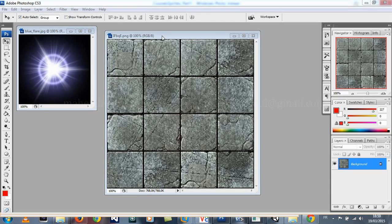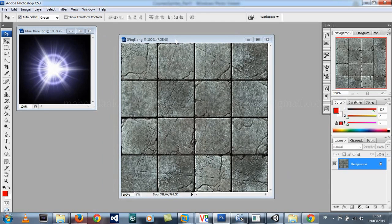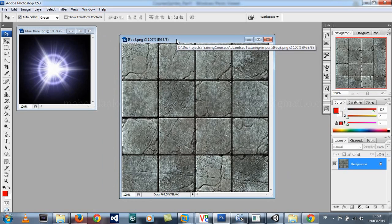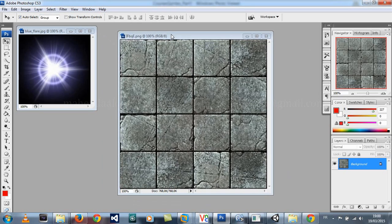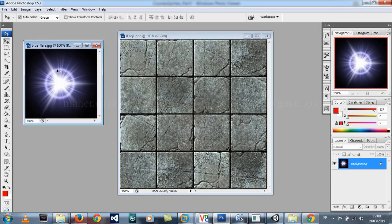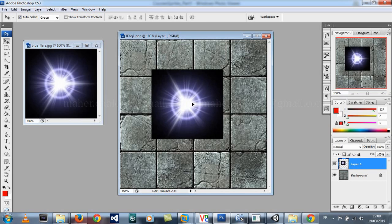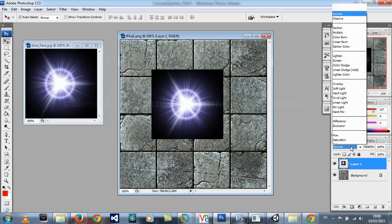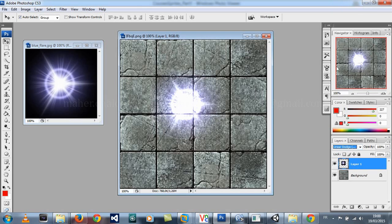In this video tutorial we will see how to create a function that will mix two images together. We can take as an example in Photoshop — when I place this image over this one and change the mix method to Add, as you can see, we just obtained this — the black color just disappeared.